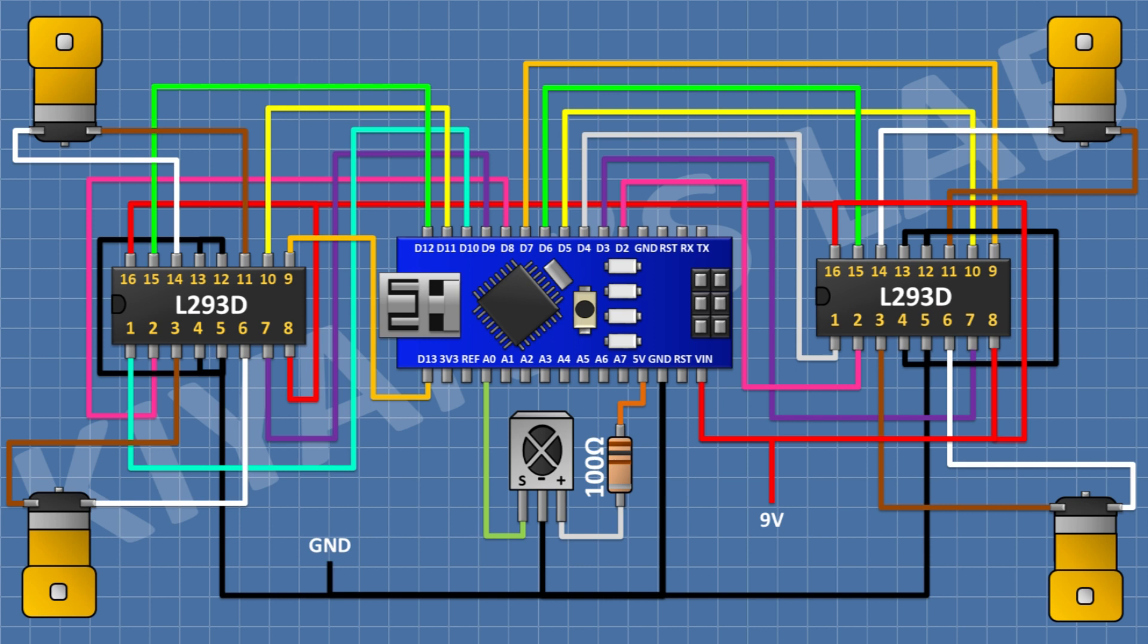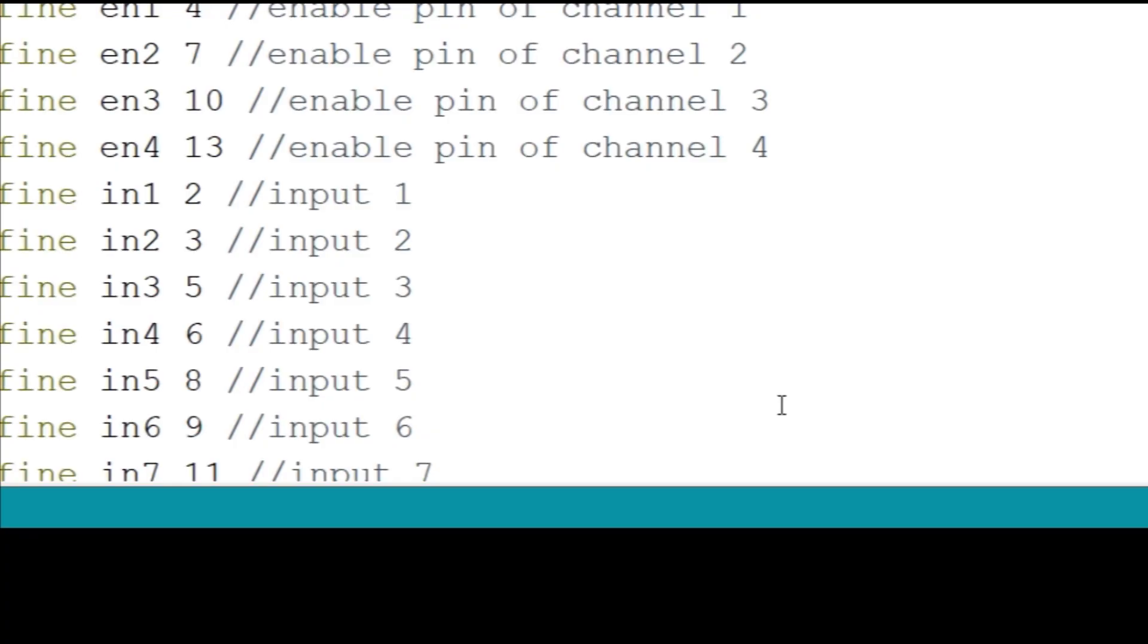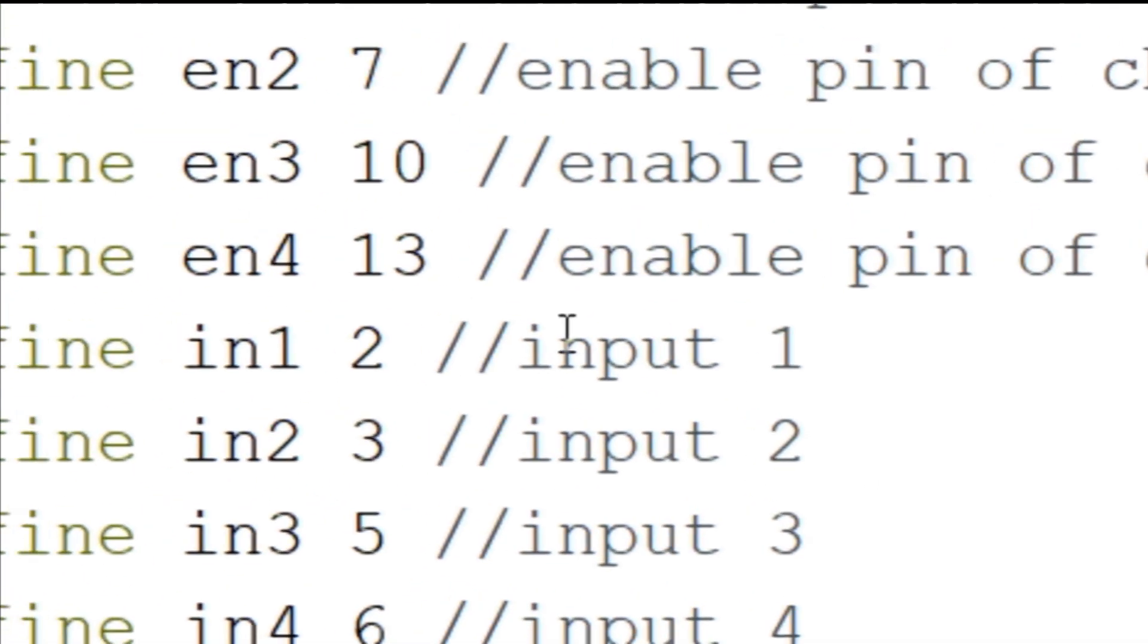I have connected all the components and the robot is completed. Now, let's upload the code to Arduino.